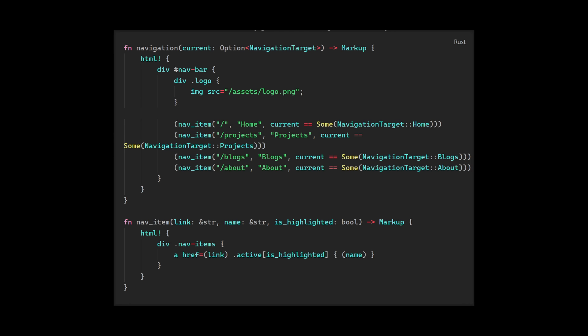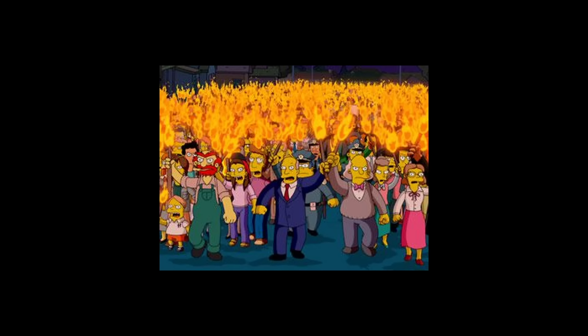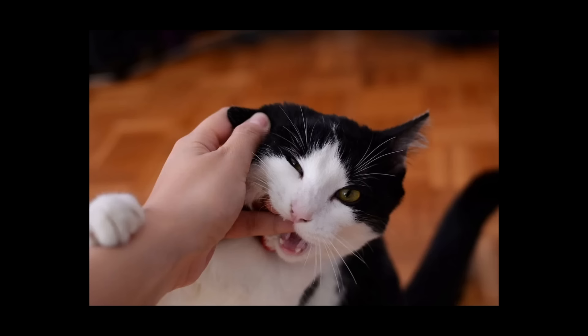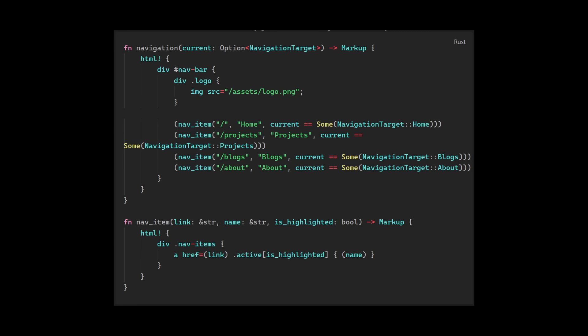To start with, let's look at what currently generates the navigation bar on my site. All your pitchforks and torches, the code won't do you any harm, and I promise it won't bite. I can walk you through it though. What we have here is two rest functions that generate HTML. It uses a lovely library called mod to do this.